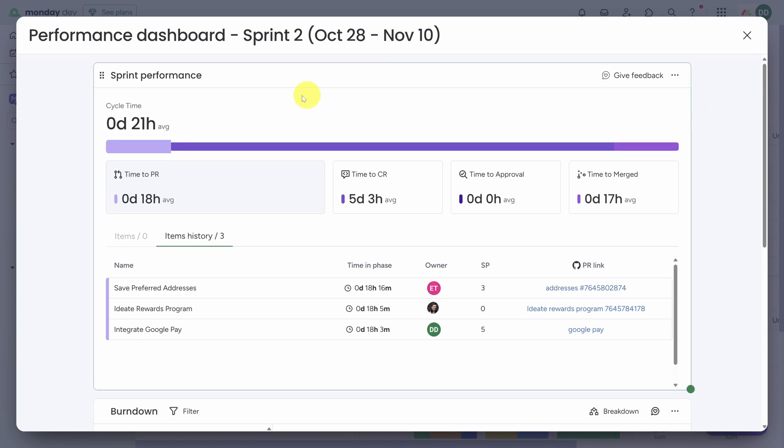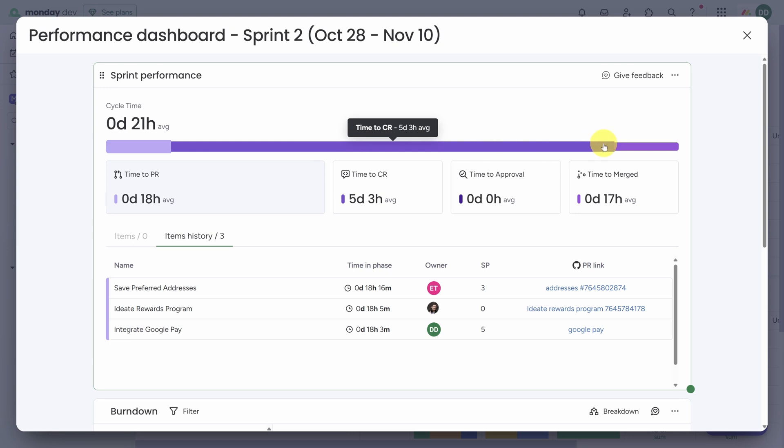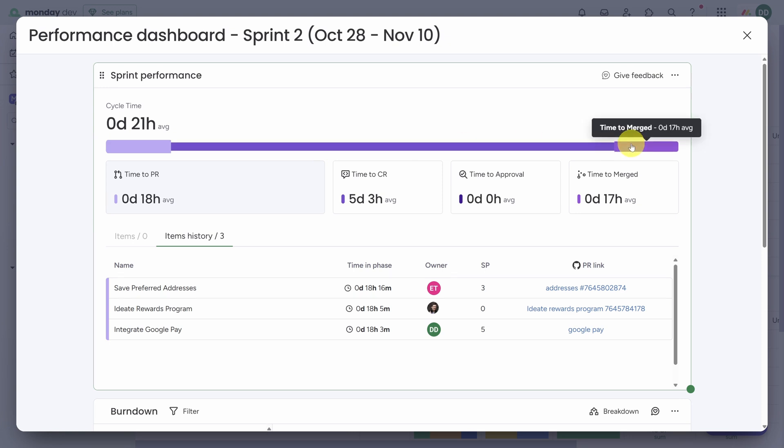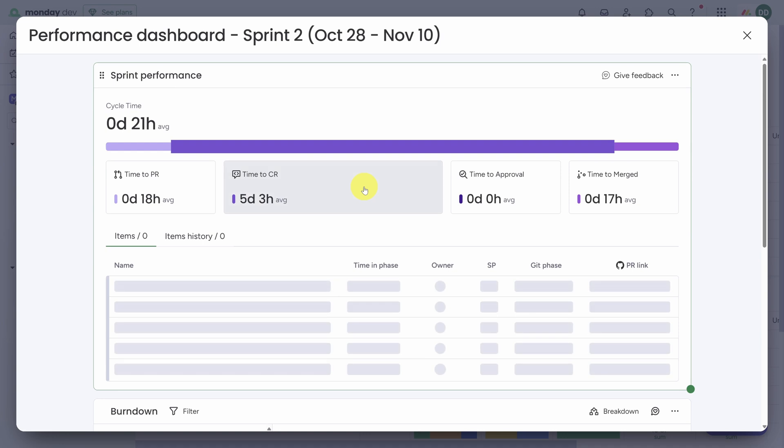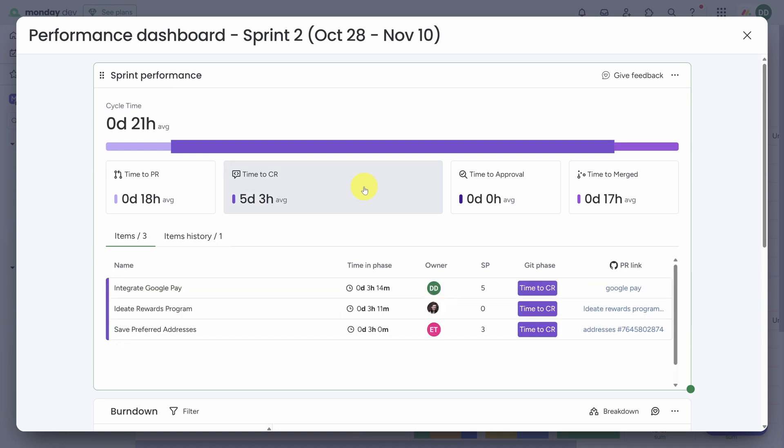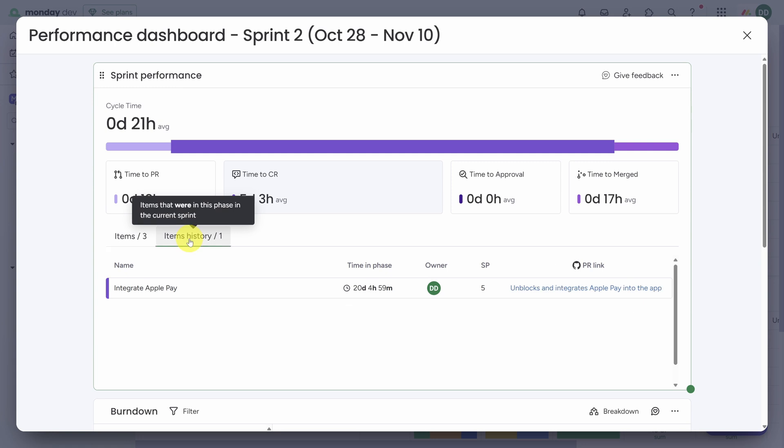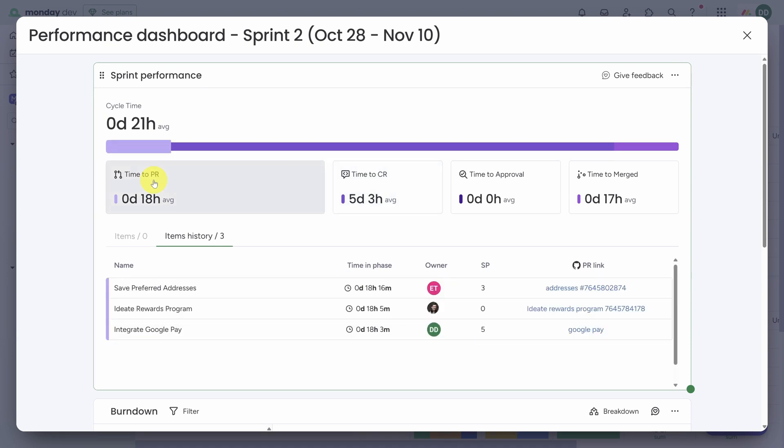Not only that, you can break down the cycle time into four separate phases so you can figure out where the bottleneck is in your process. You can examine any phase by clicking on its card. Let's look at this Time to Code Review phase. Here you can see the three tasks currently in that phase, and if you click on the Items History header, you can see the item that has already gone through this phase.